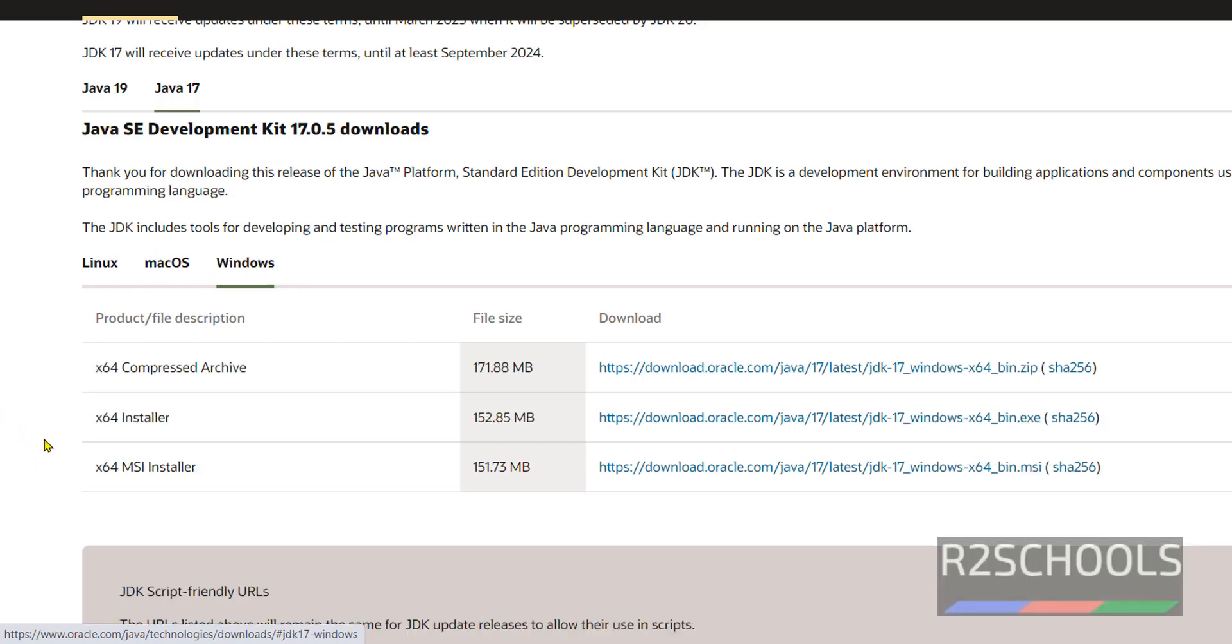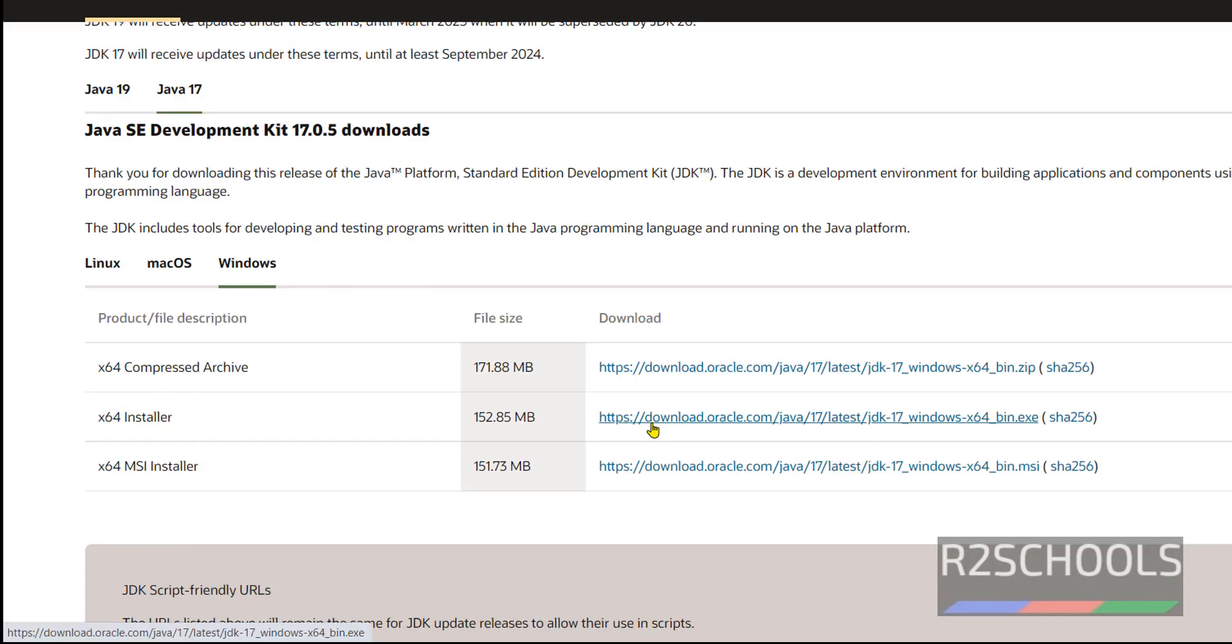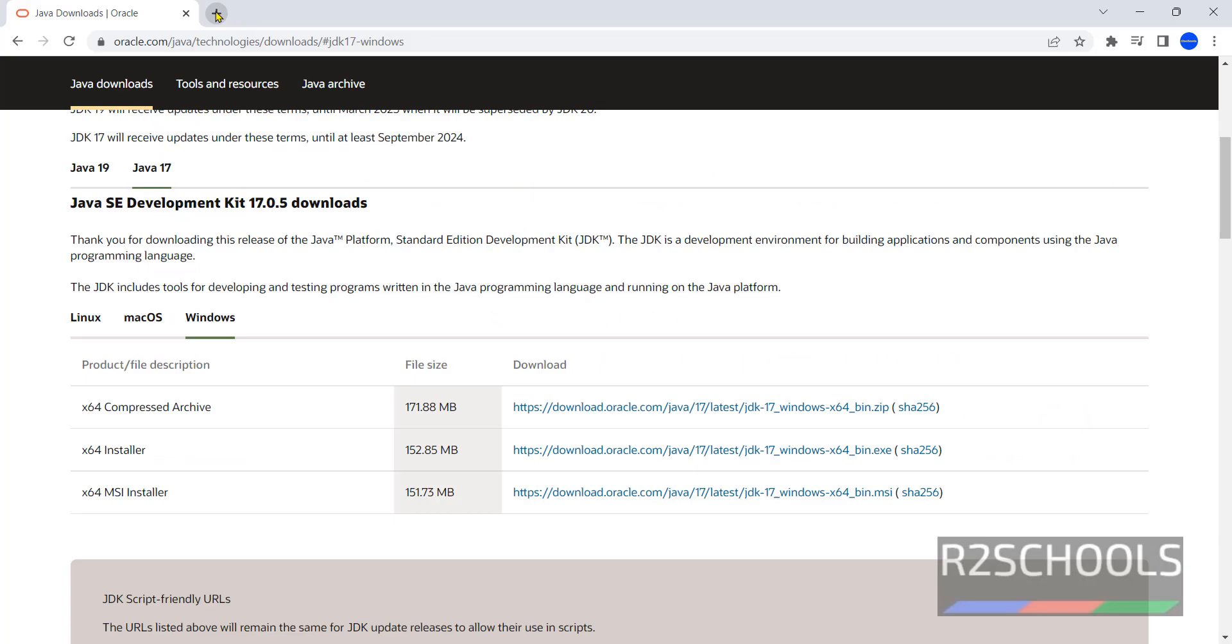Now click on, see here we have archive file, installer that is exe file and msi file. Click on this x64 installer. Now we are going to install by using x64 installer. Click on this one. Click on this link to download the JDK or Java for Windows.